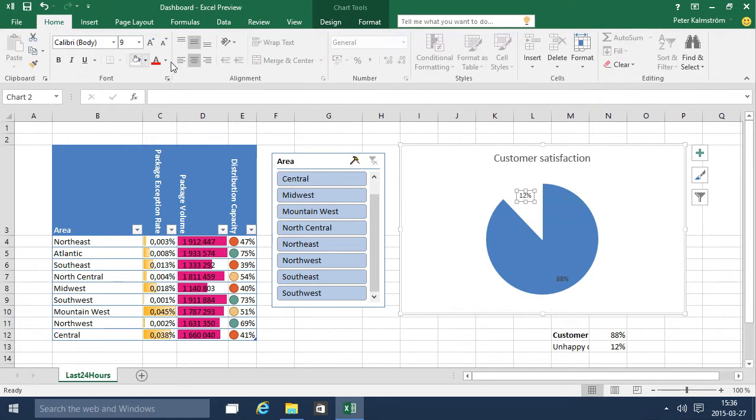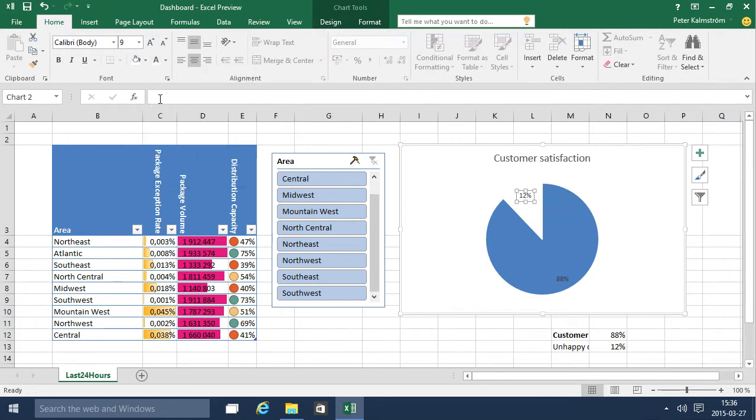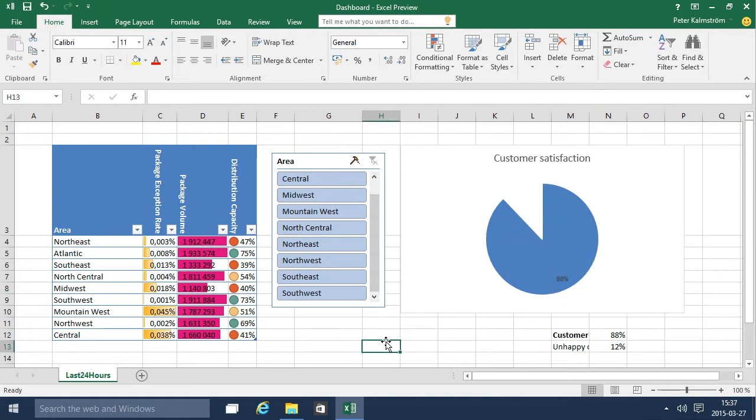And change the color on those. White on white should be invisible. So there we go. Now I have a customer satisfaction graph there of 88% happy.